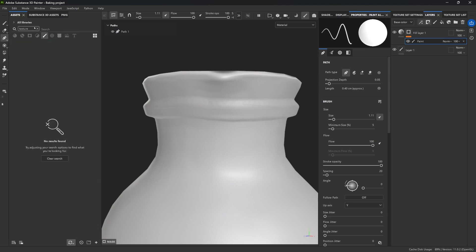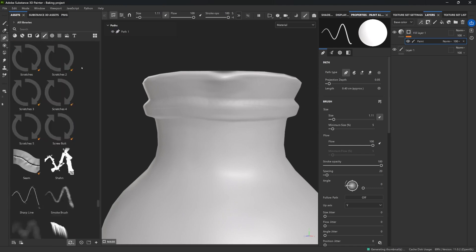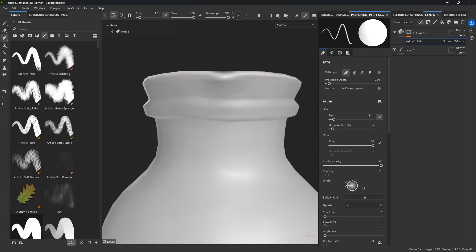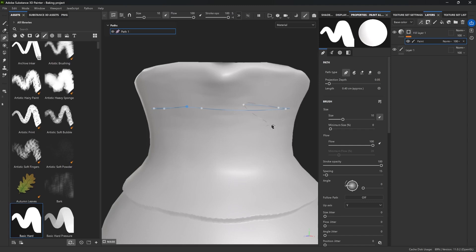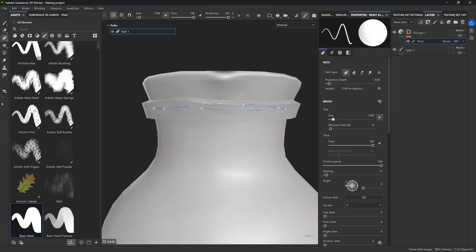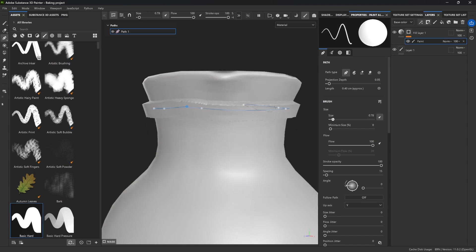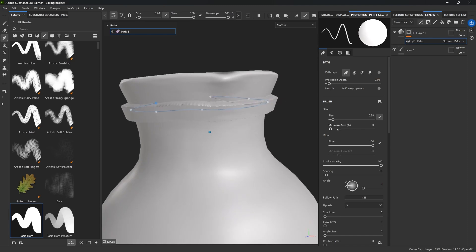Now, changing the placement of the curve points is not the only thing. We can open the stroke settings and increase the size and spacing of the instance that is used by the brush. Now we're starting to see kind of like the detail pop a little bit more.